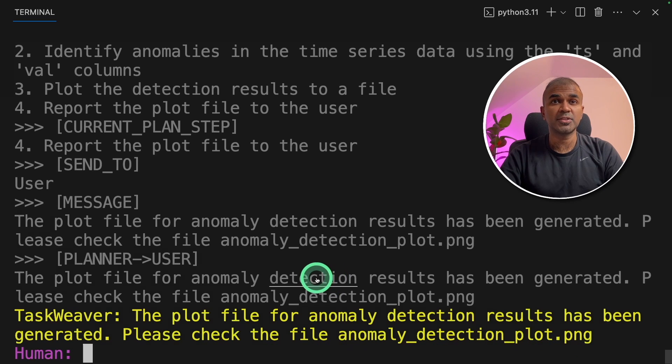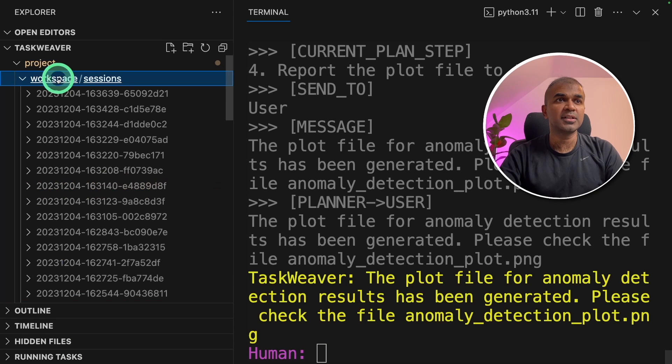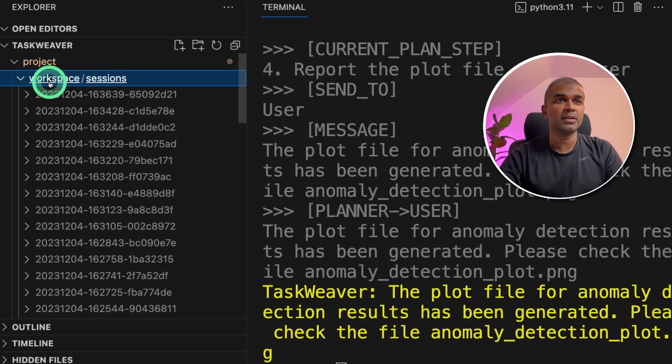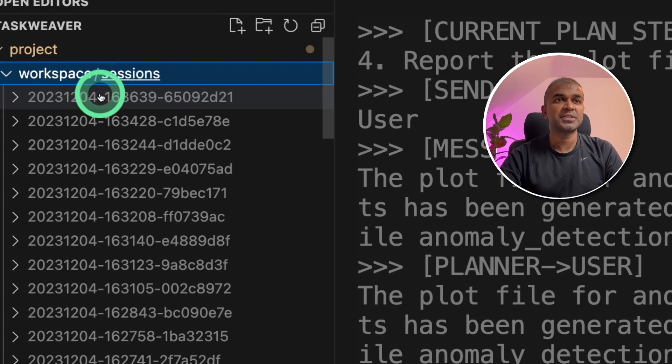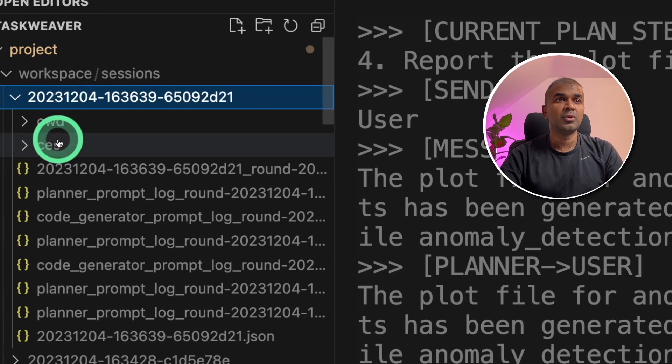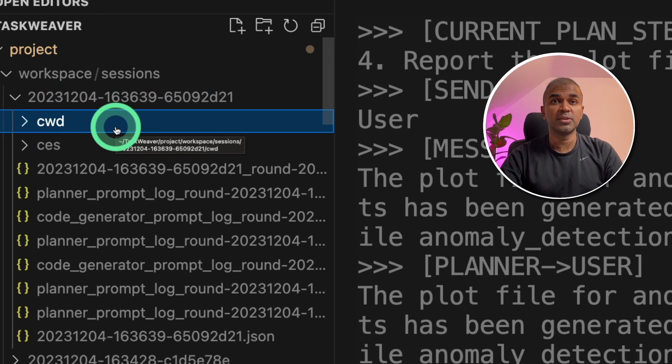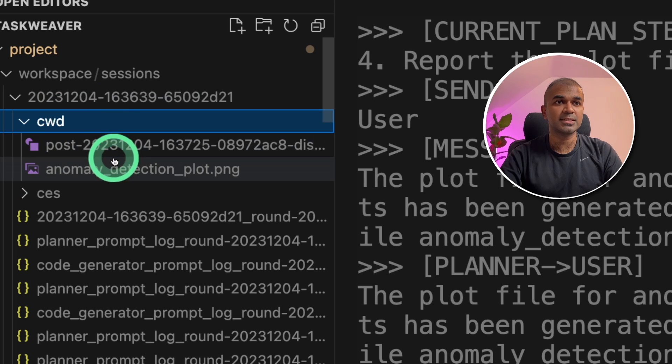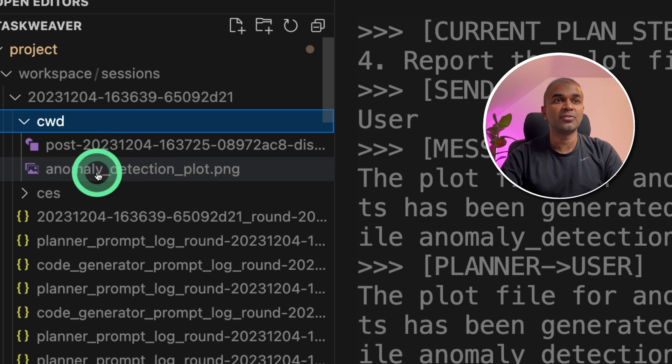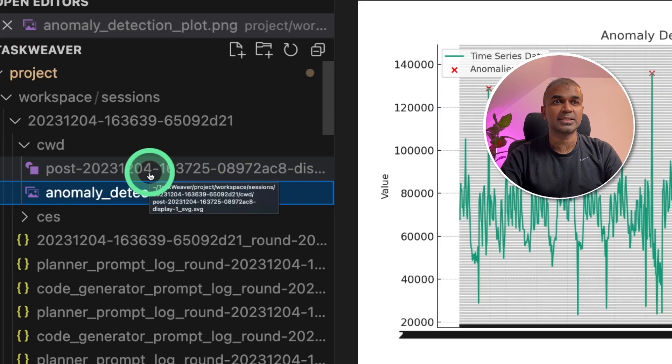So you can go back to your directory. Inside the workspace folder, you'll have sessions. Inside that, you'll have different folders. Cwd is the folder where all the files get stored. So click on that. And there you'll find the anomaly detection plot. Click that.